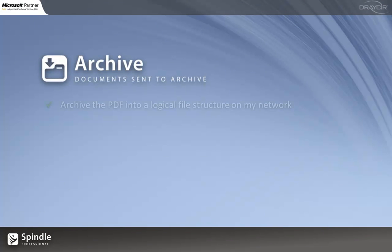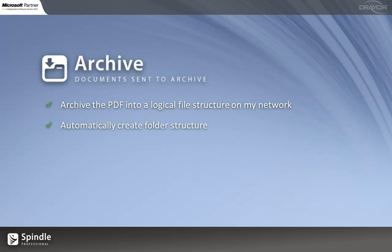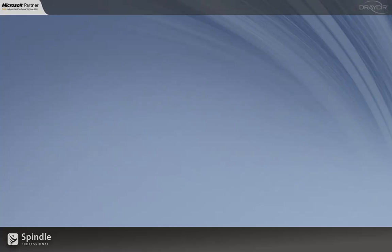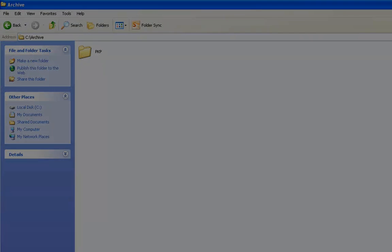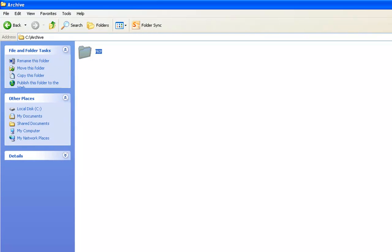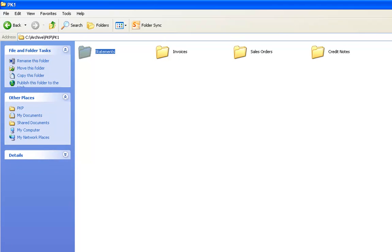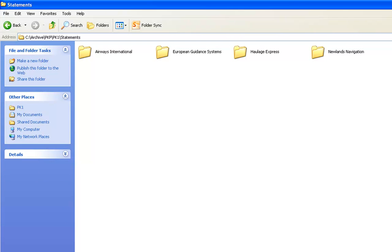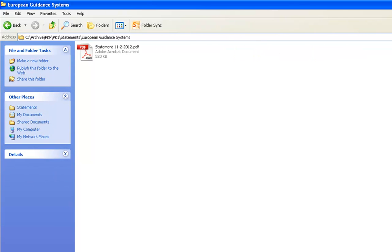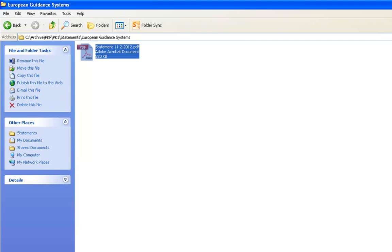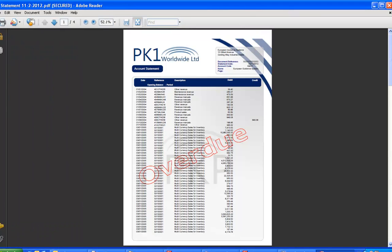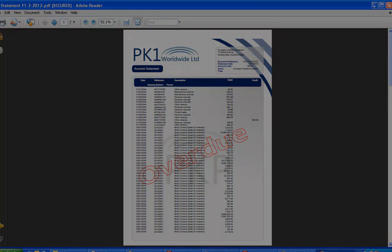Now archiving. Spindle can archive the PDF into a file structure on my network — it will automatically create and name the structure as well as naming the document itself. The important thing to explain here is that Spindle is actually archiving into a logical file structure and creating and managing this file structure on the fly without me having to do anything. Now I can actually browse to my document and find it very quickly and easily, and as you can see the document is a carbon copy of exactly what was sent to my client.